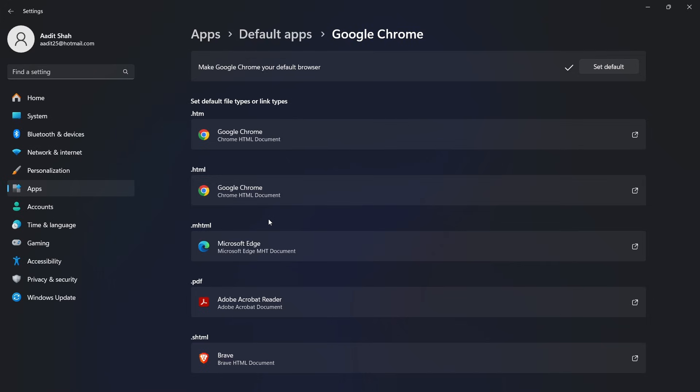And if you want to know how to make Google your default search engine, check out this video over here. Goodbye.